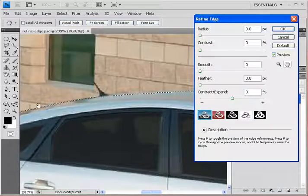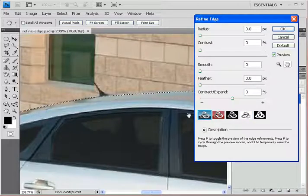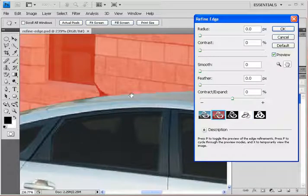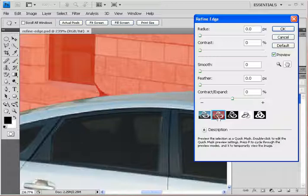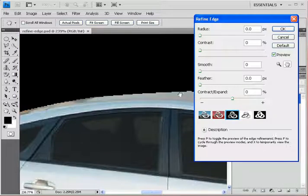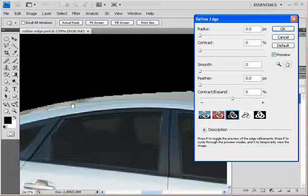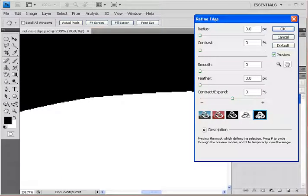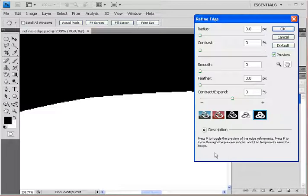One of them is the marching ants display, another is the Quick Mask mode which we talk about in another lesson, and here is your selection on a black background, on a white background, and as an alpha channel or a grayscale mask here.